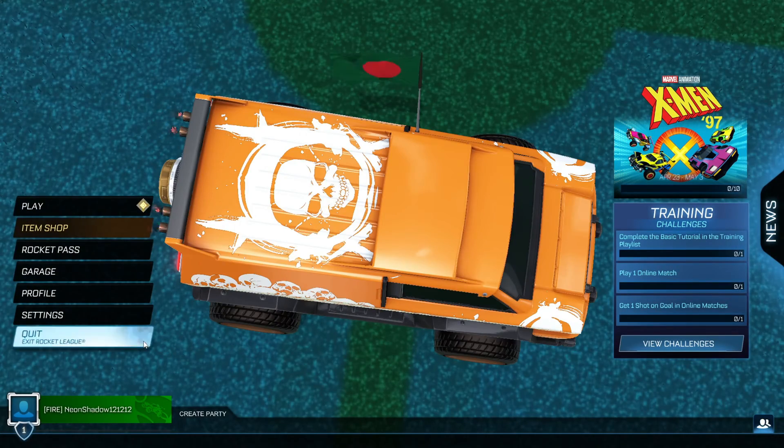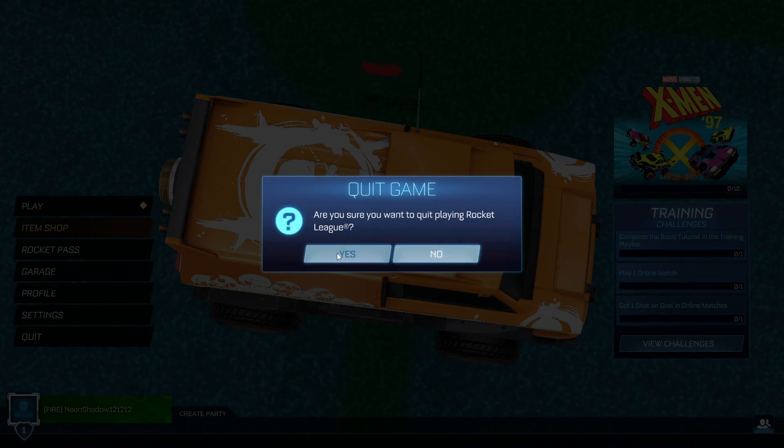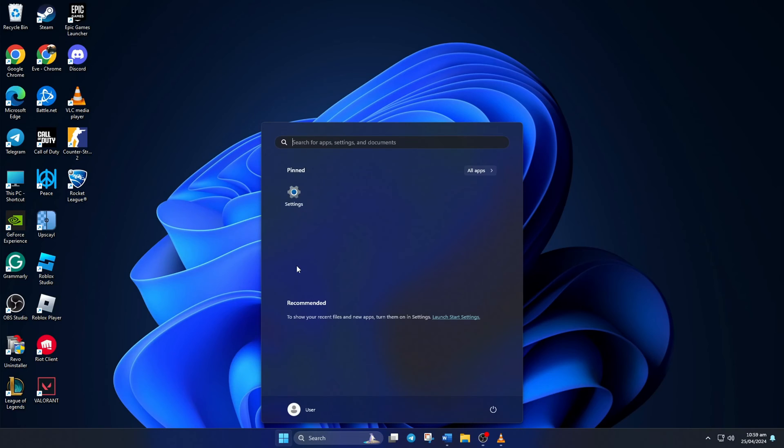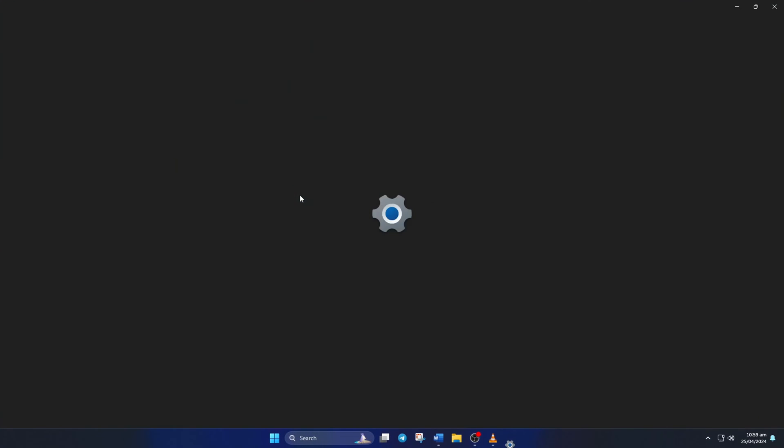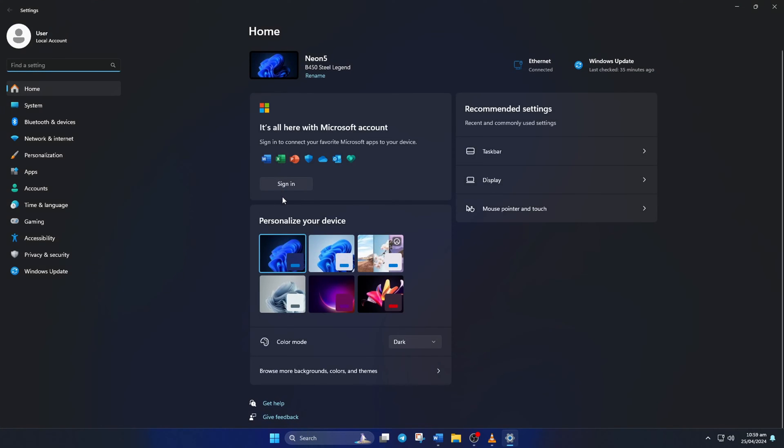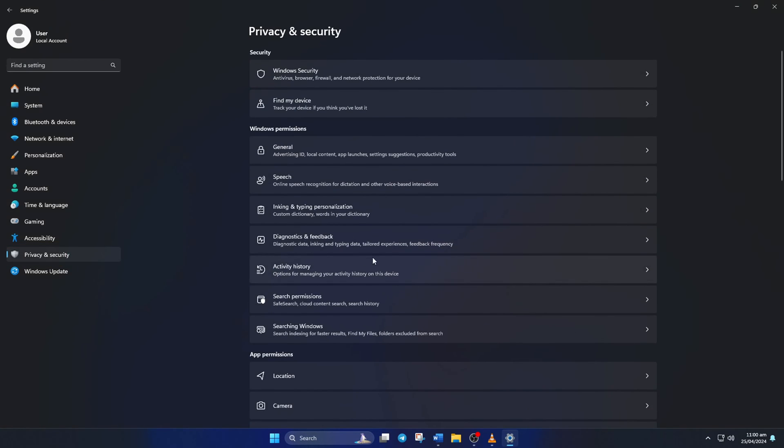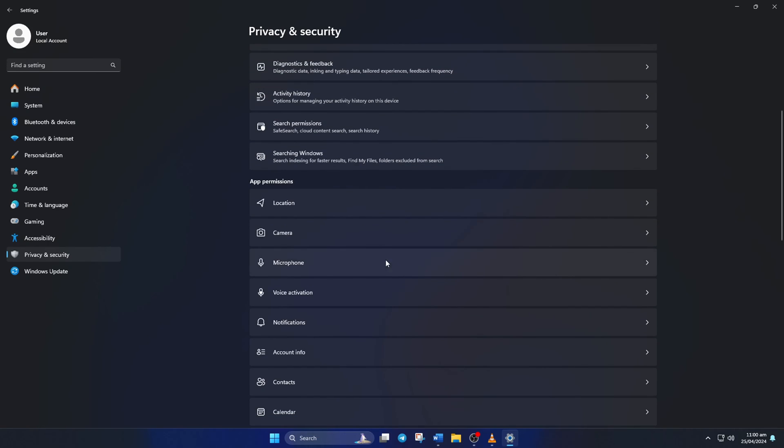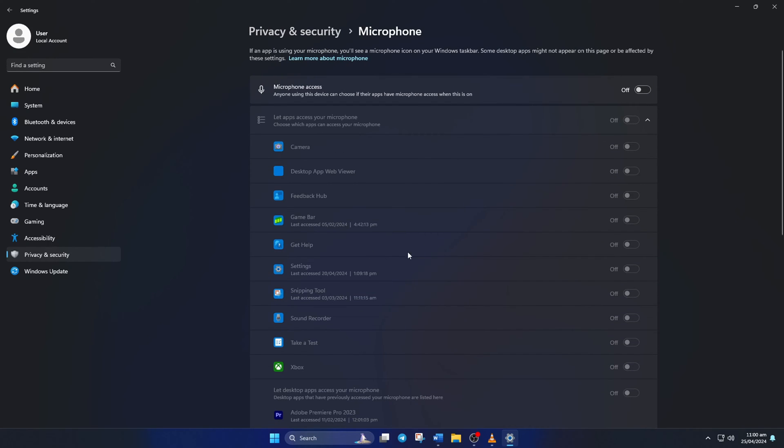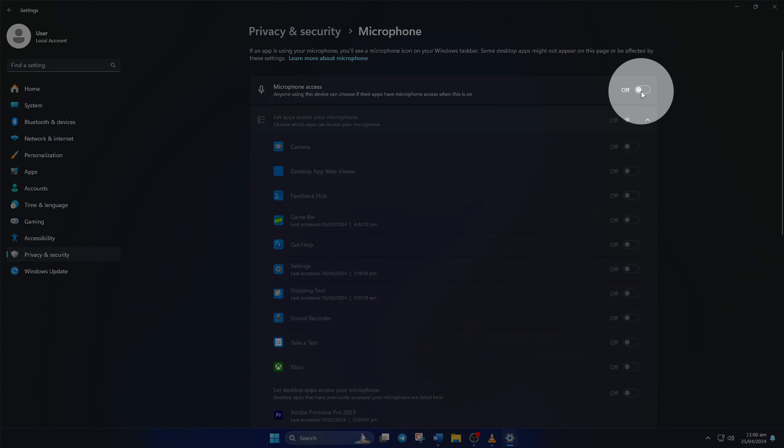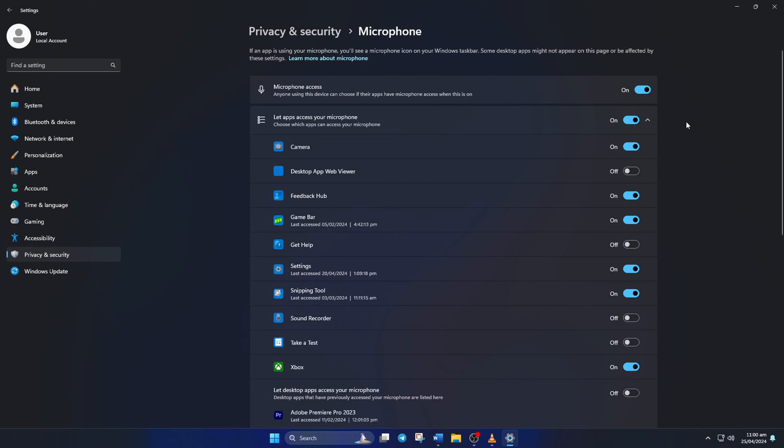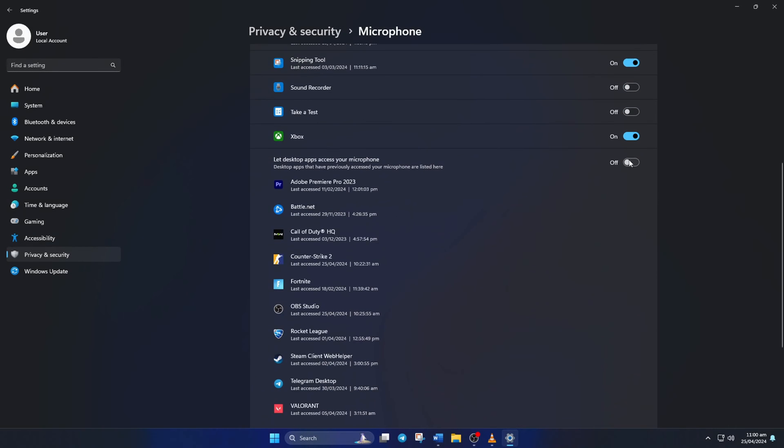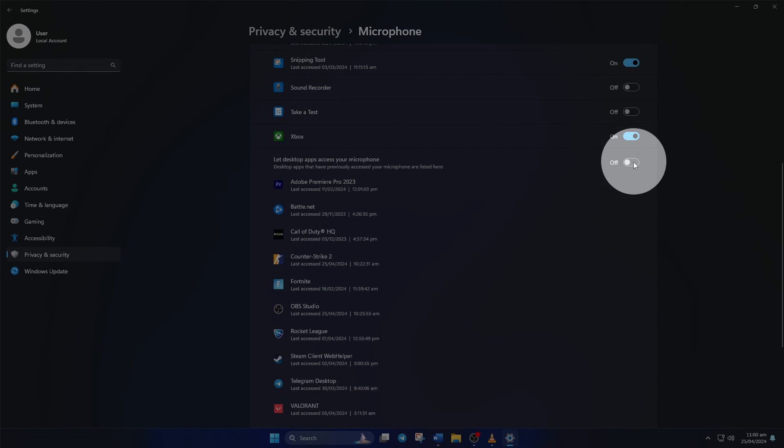Solution 3: Turn on Microphone Access for Apps. To do this, open up Settings. Then click on Privacy and Security from the left side menu. Now, scroll down a little and click on Microphone from here. Then toggle on Microphone Access from here. Also, turn on Let Apps Access Your Microphone if it's turned off. Now, check if the issue is fixed.